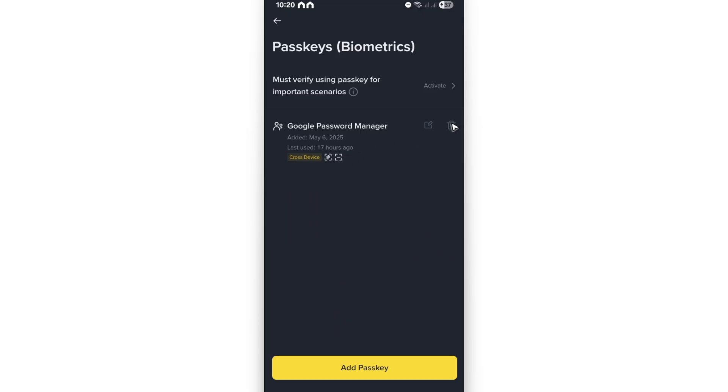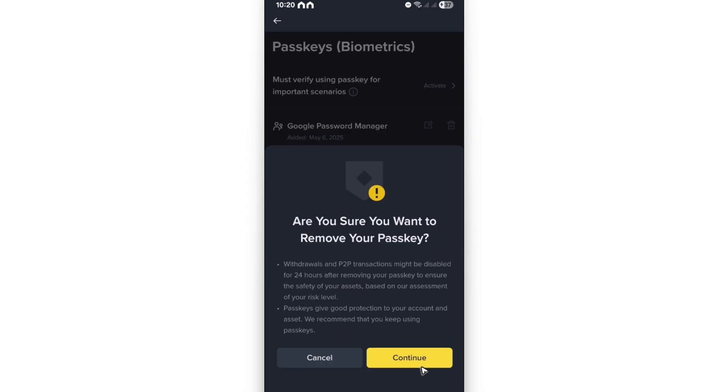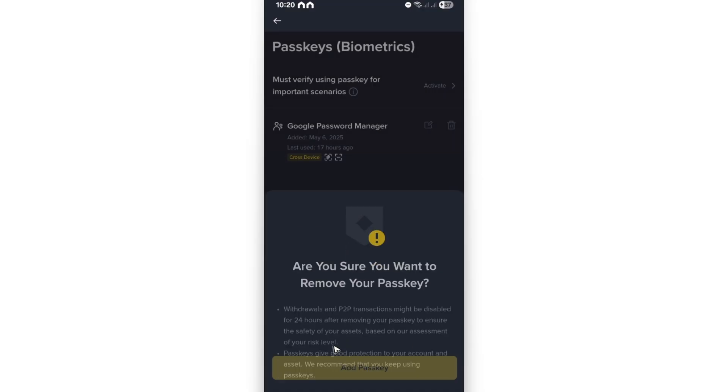So just go ahead and go to the delete button in here beside this specific passkey. Tap on delete and follow the simple prompts. Just hit on continue right here, and once that's done you're good to go. That is it. I hope this video helps and I'll see you in the next one.